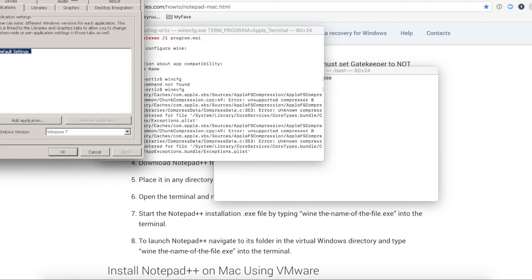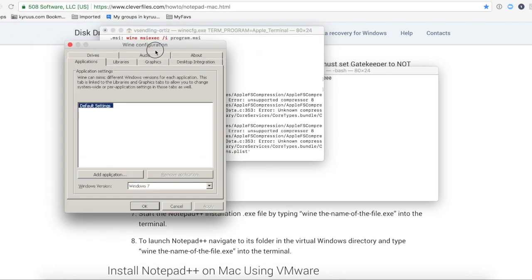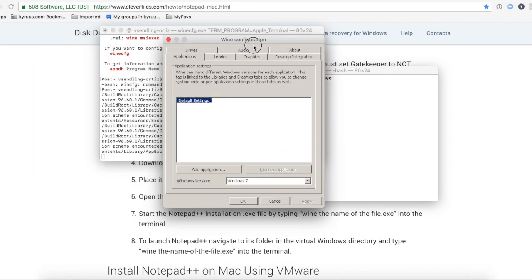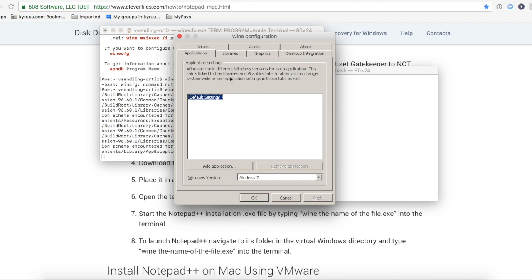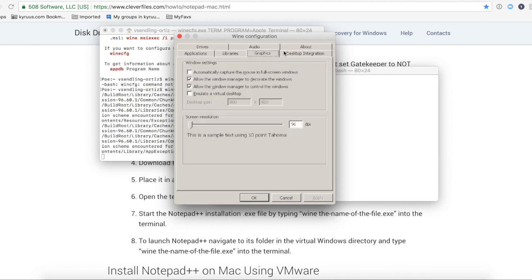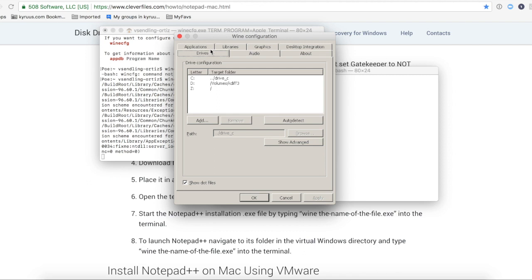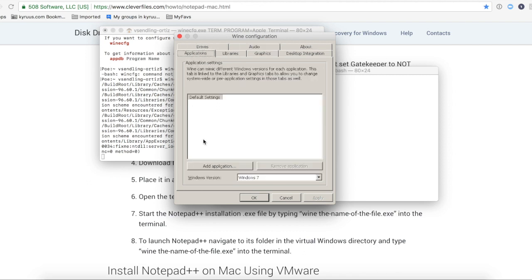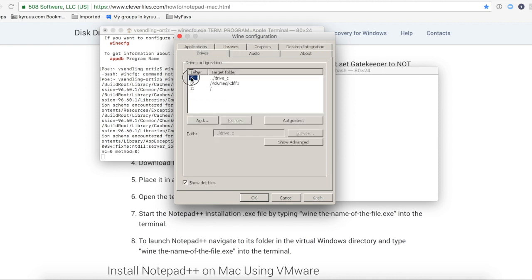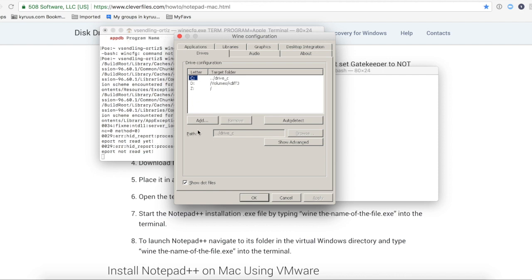So when you load the Wine configuration, this is what it looks like. Libraries, graphics, I'm not really sure what this stuff means. But what I did do is when I came into the drive, I saw that my C drive was already built. And so I didn't end up building that.